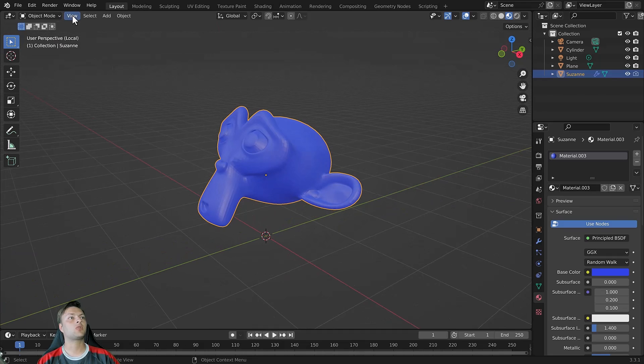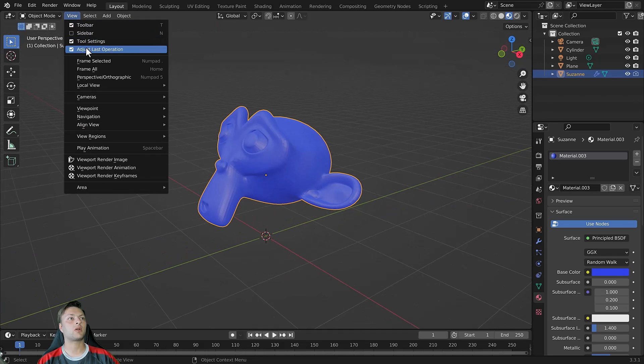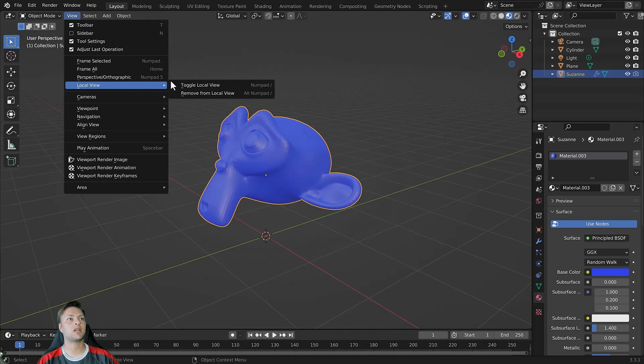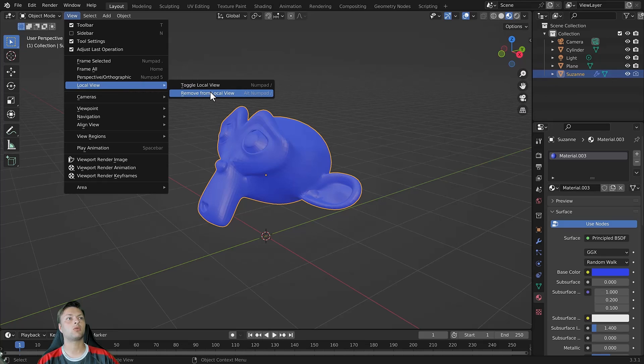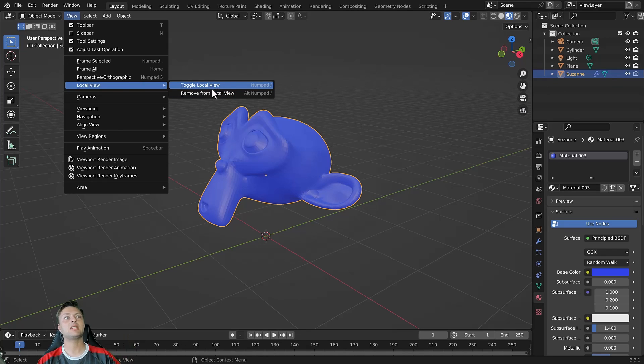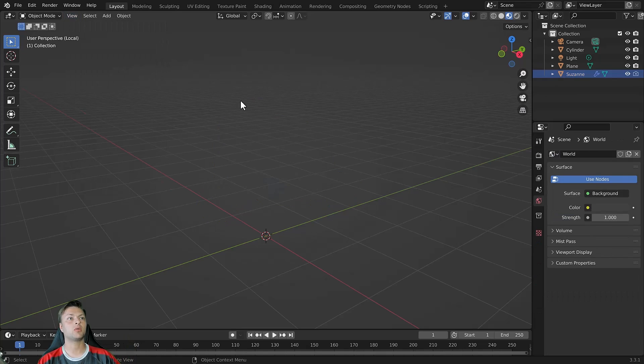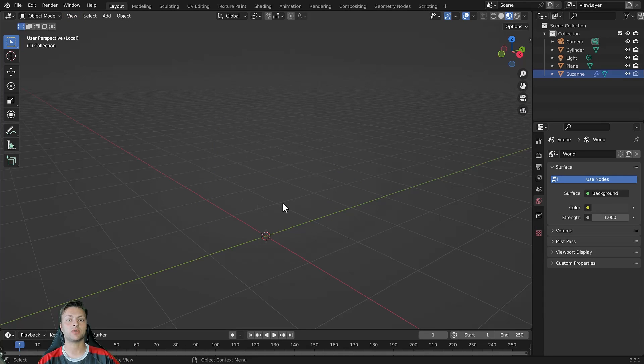If I want to come out of local view I can go back to that menu and then I can either remove from local view or toggle local view. Now when we remove from local view we are removing the object from our local view but we are still inside of that view.